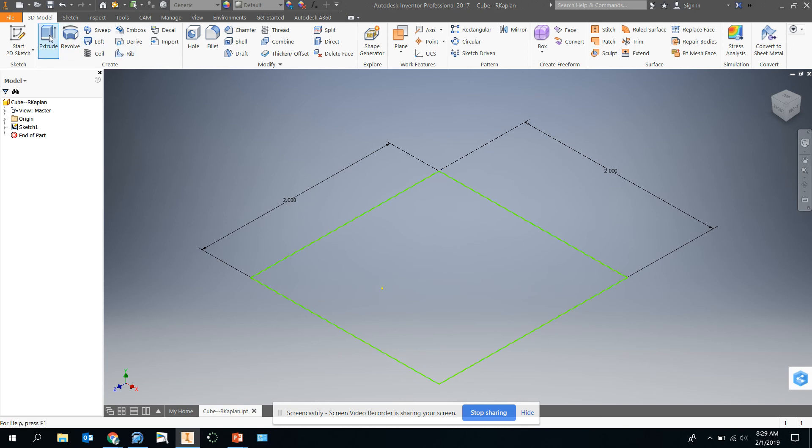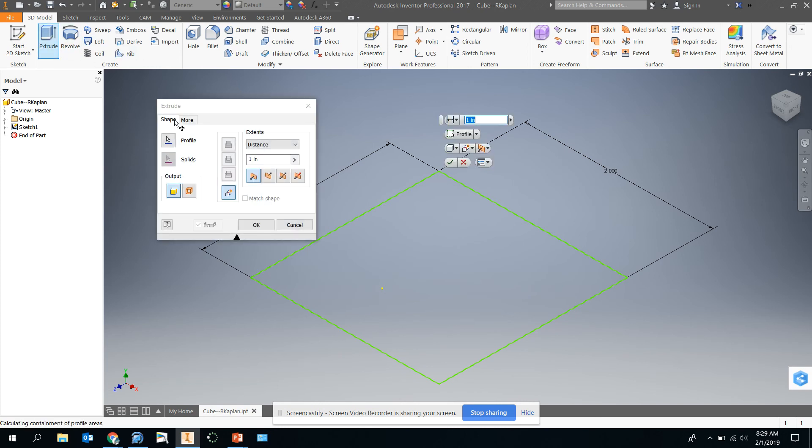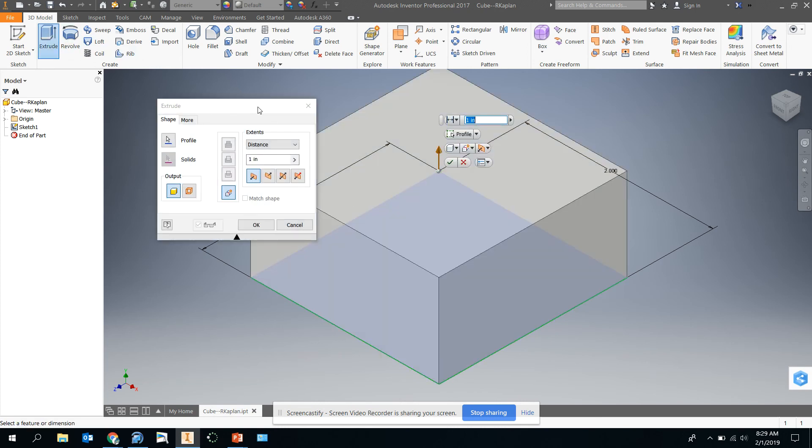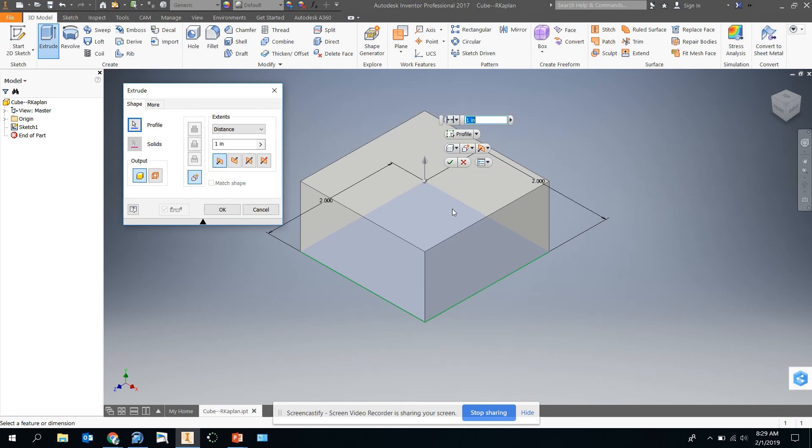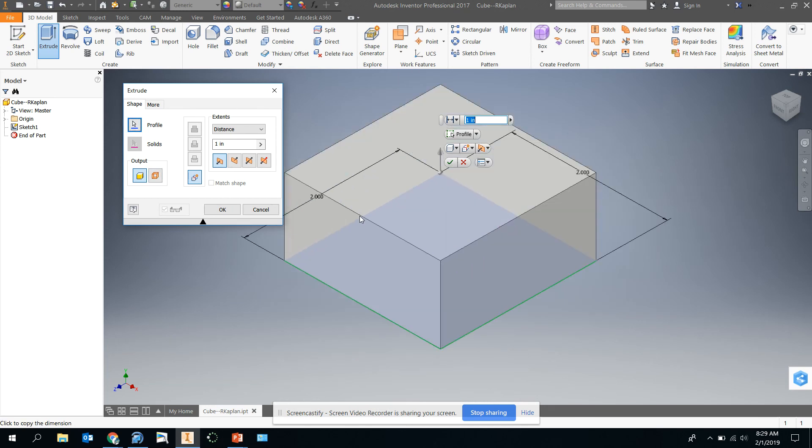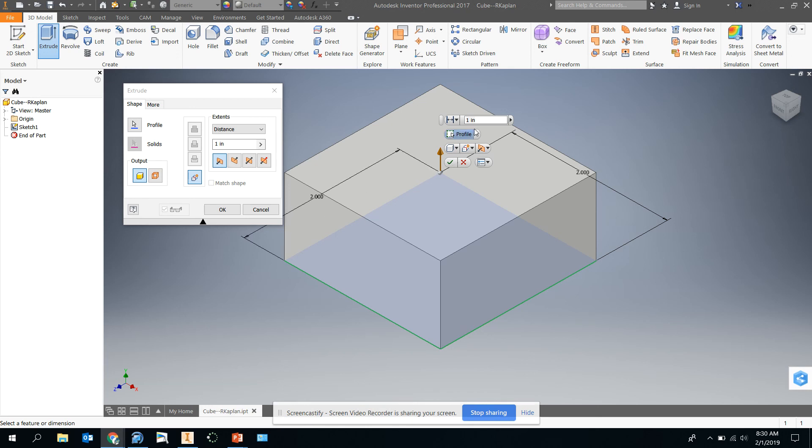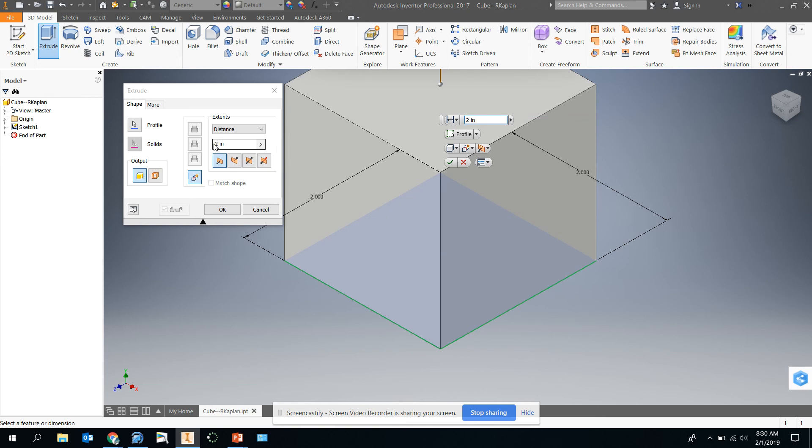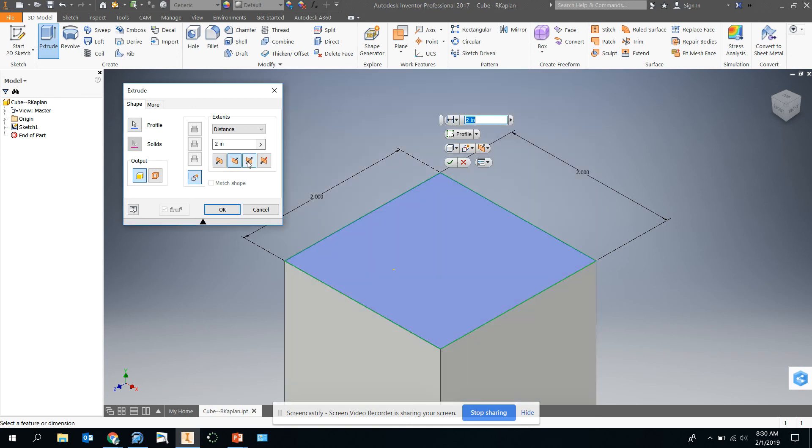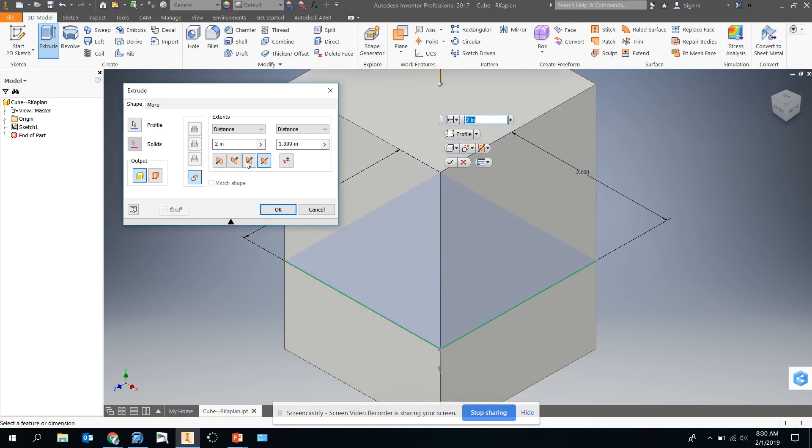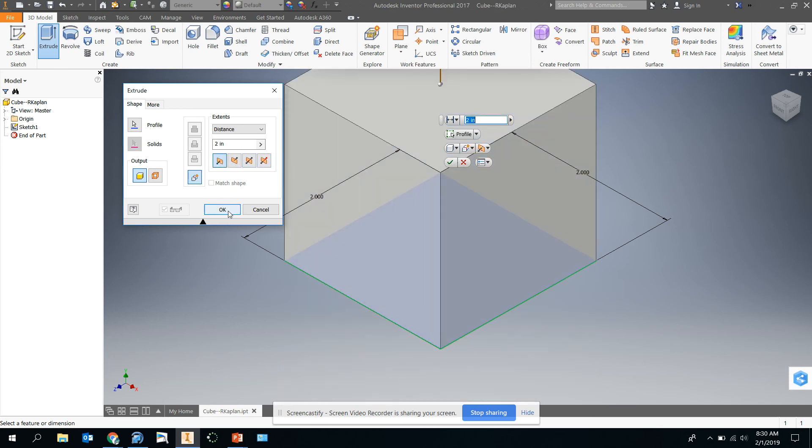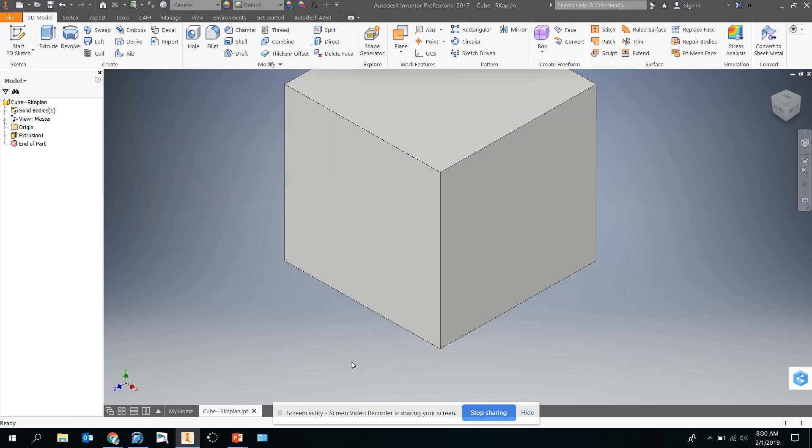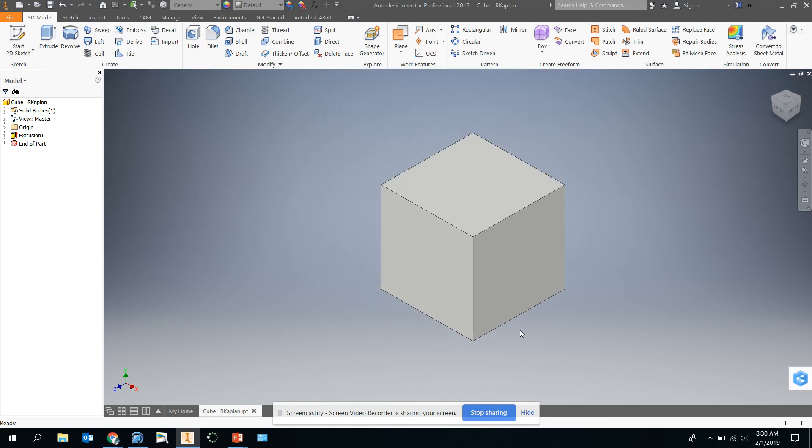If the extrusion menu is getting in your way, just zoom out a little bit. Make sure you keep your mouse over that. You're going to type in two inches here, or you can type in two inches over here. See what happens if you click on these buttons. And we can click okay. There you go. There's your cube.